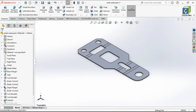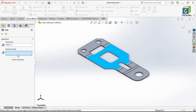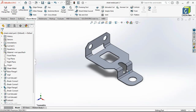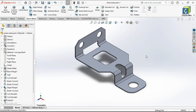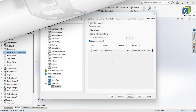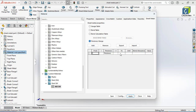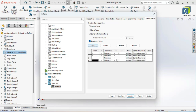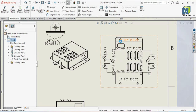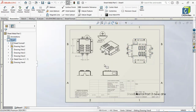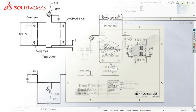Finally, to help you prepare for manufacturing a sheet metal component, we'll dive into defining custom sheet metal parameters and generating flat patterns and production drawings.